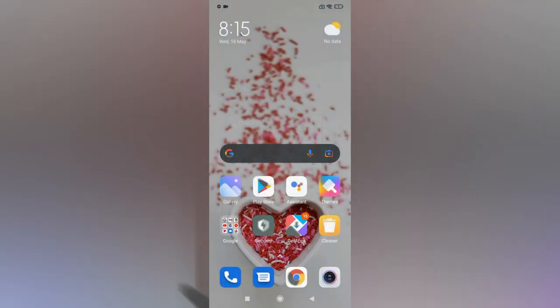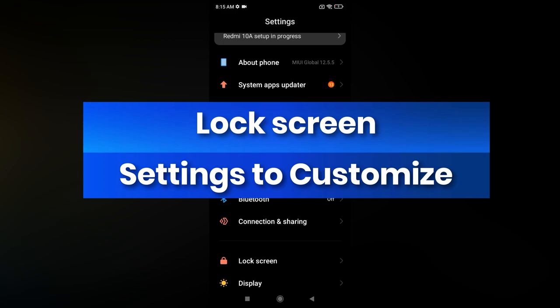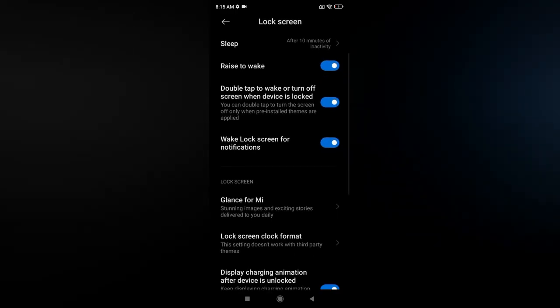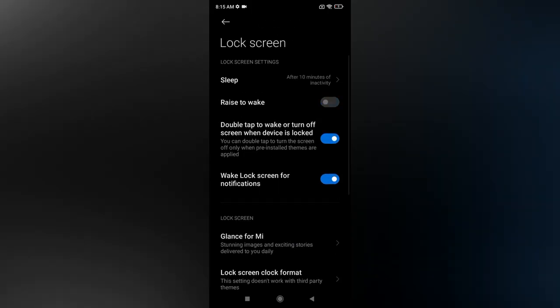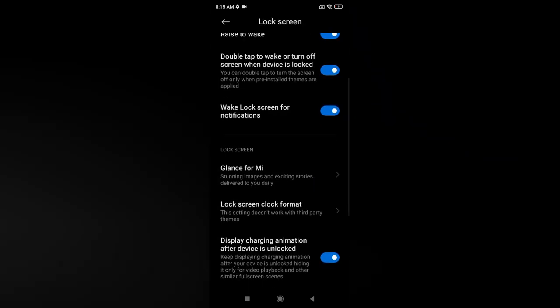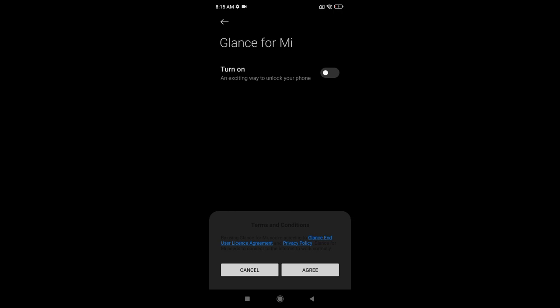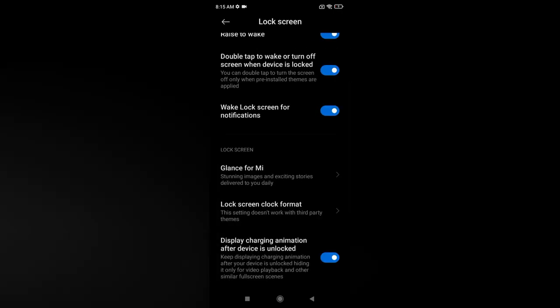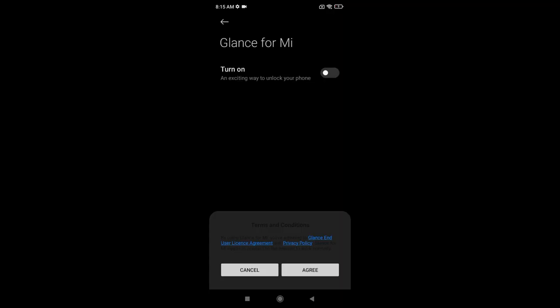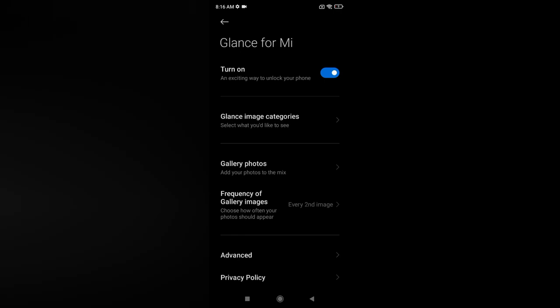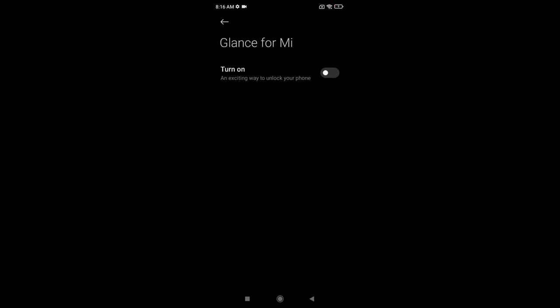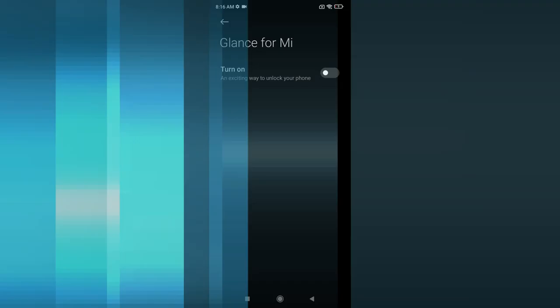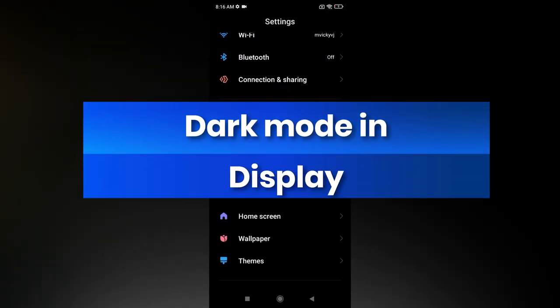Next, go to Settings and then Lock Screen. Here you can enable 'Rise to Wake' — raising the phone wakes the screen — and 'Double Tap to Wake.' Also, 'Glance for MI' shows recommended articles on the lock screen, which consumes mobile data and battery. It is on by default, so turn it off to prevent recommended articles from appearing when the phone is locked.